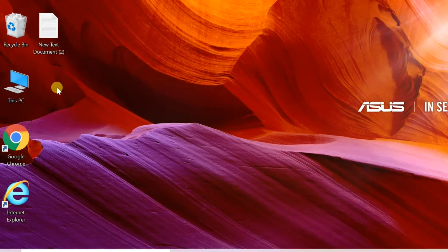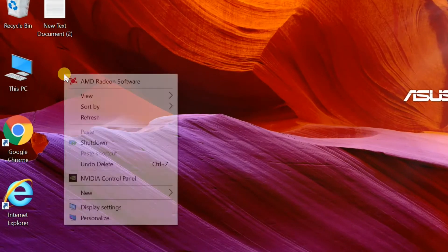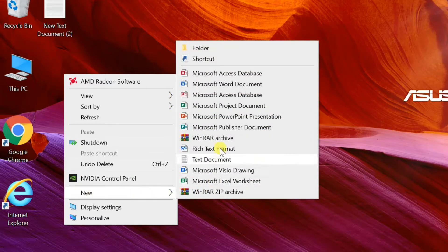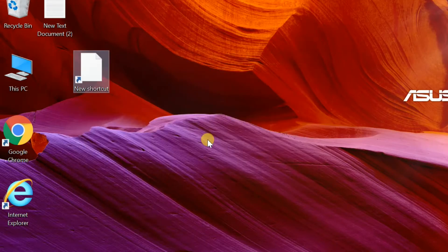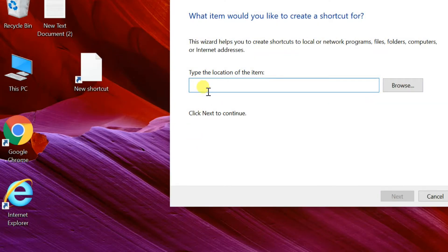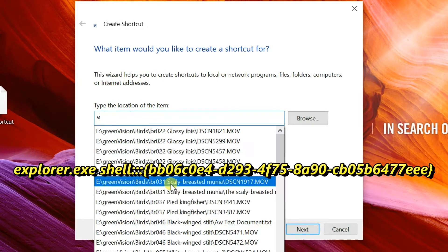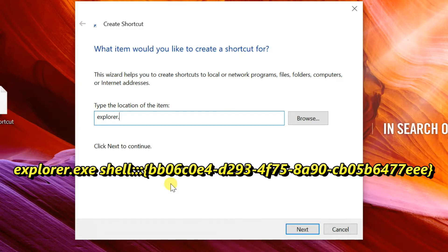Right-click the empty space on your desktop. Select New, Shortcut from the context menu. In the shortcut target box, type the text showing on screen, or copy-paste the text from my video description.